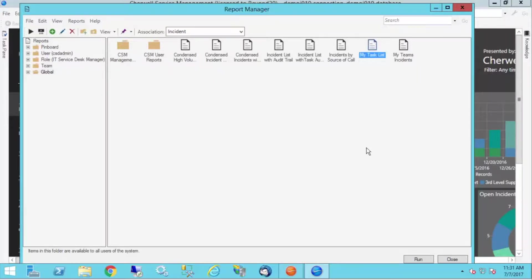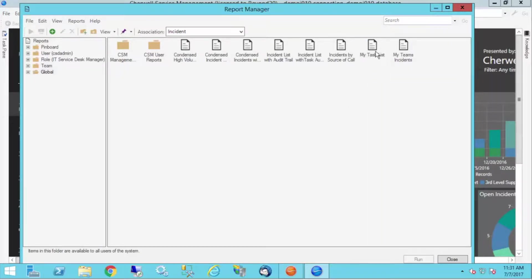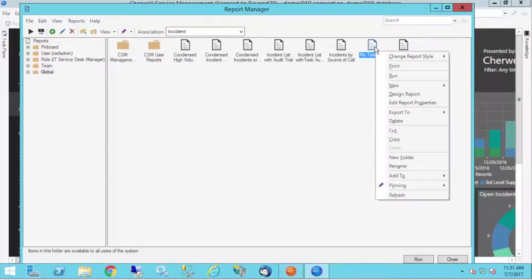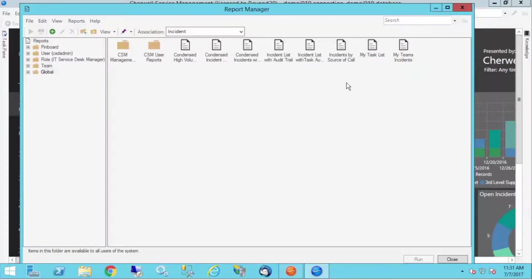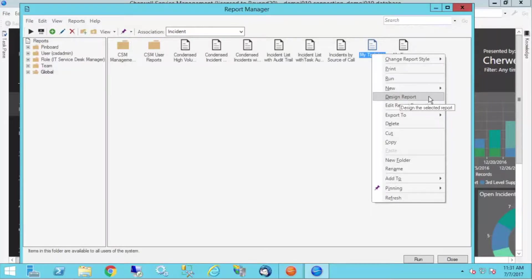I'm going to go with this task list, my task list, and I'll go ahead and right click it. I'm going to add a current date field to this report. So I'm going to right click it and I'm going to go into the design report area here.